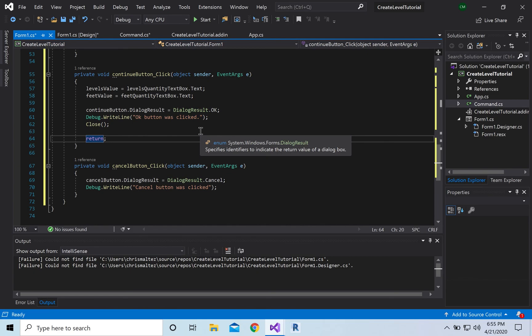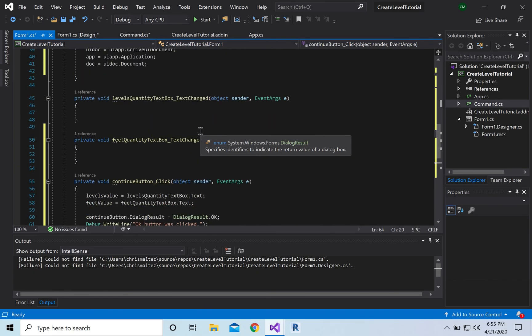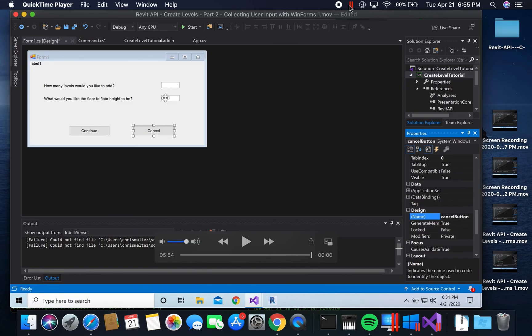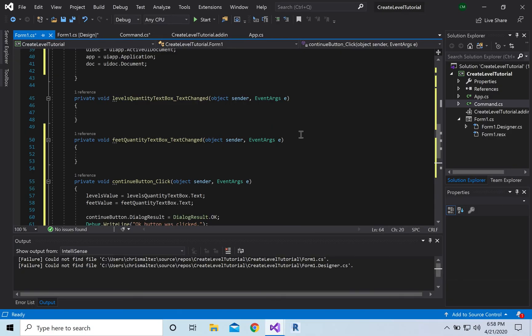That should be it for the Windows form side. We'll go over to the command.cs side next. Hey guys, I'm going to end this video here because it's getting kind of long — otherwise my computer explodes. We'll continue in part three where we fill out the rest of the code in command.cs. See you there.